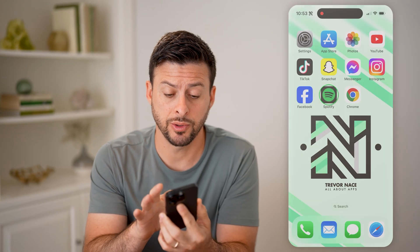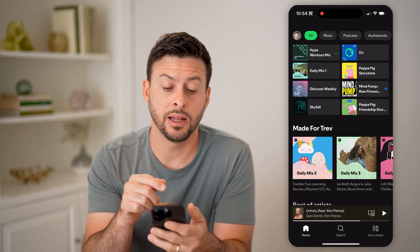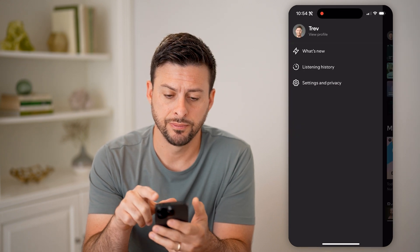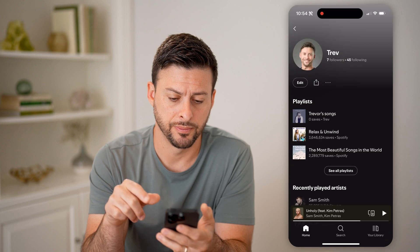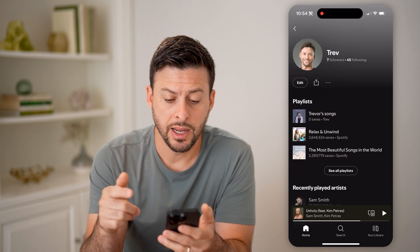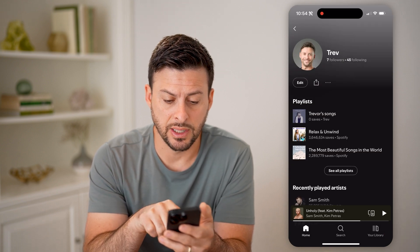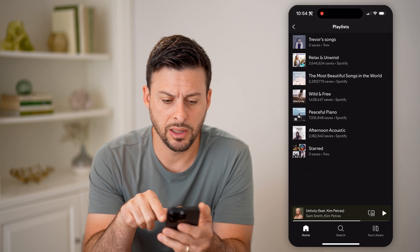Now let's open up the Spotify app. Tap on your profile at the top left and hit View Profile. You'll be able to see various playlists that I have created, and I can hit See All Playlists.